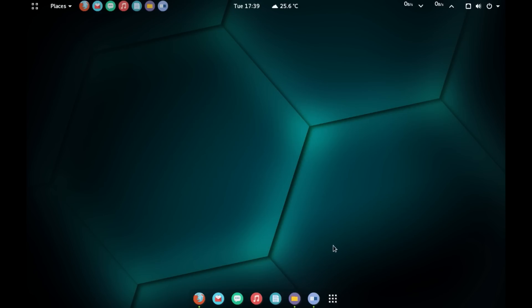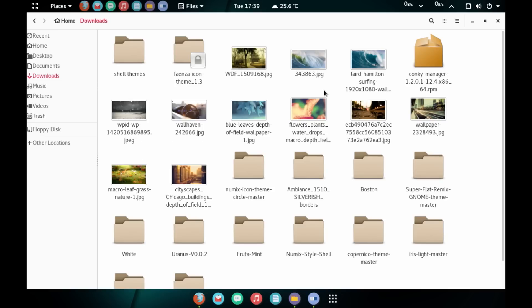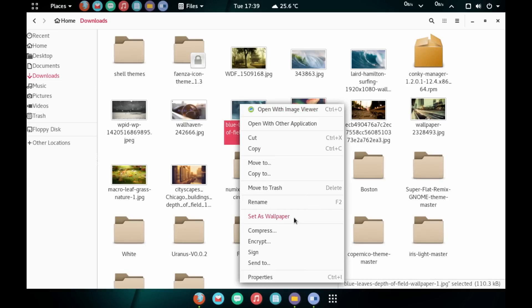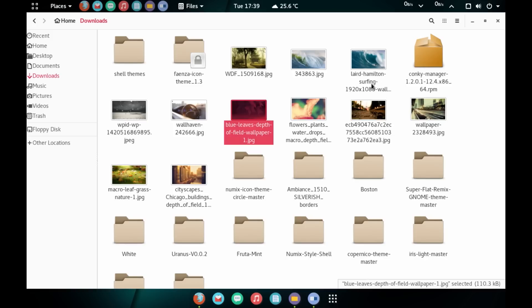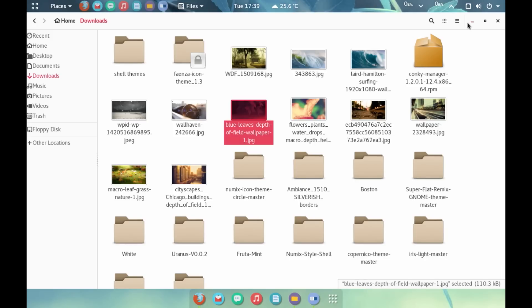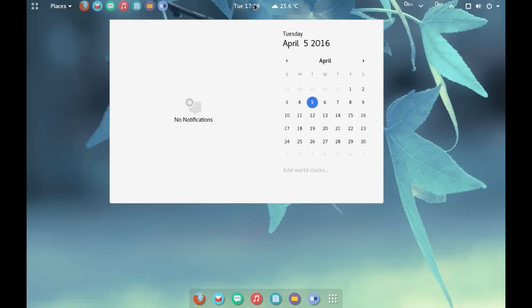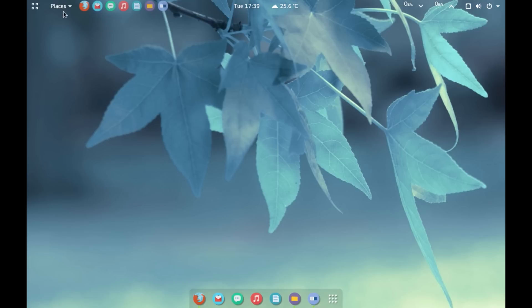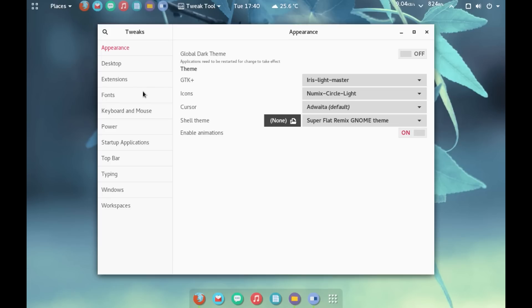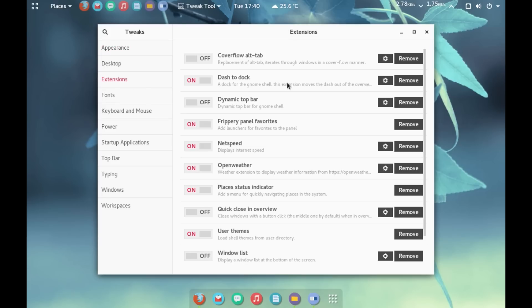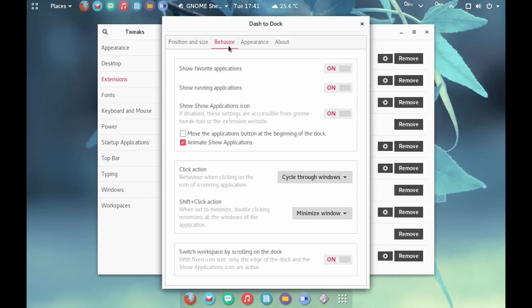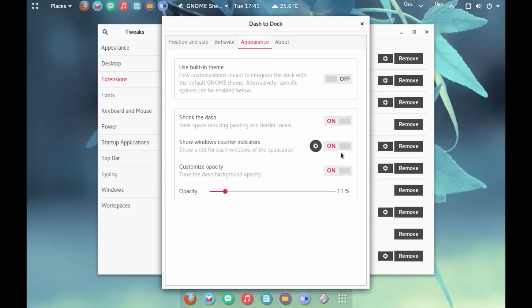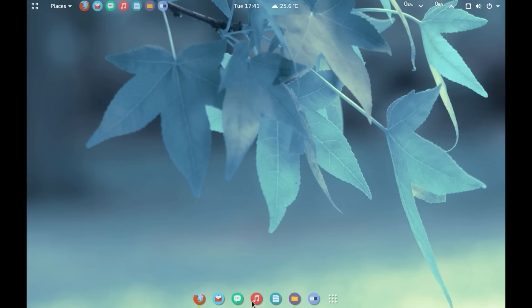We can also change the wallpaper. So, let me go to downloads. And let me change the wallpaper. And there you go. So, I think now it looks pretty cool. You have the white menu. You have the kind of transparent top bar. Which looks very nice. We can also customize the dock more. So, let's go to tweak tool again. And go to extension. Go to settings. And let's go to behavior, or appearance. And turn off customize opacity. And there you go. Now you have the dock also kind of transparent.